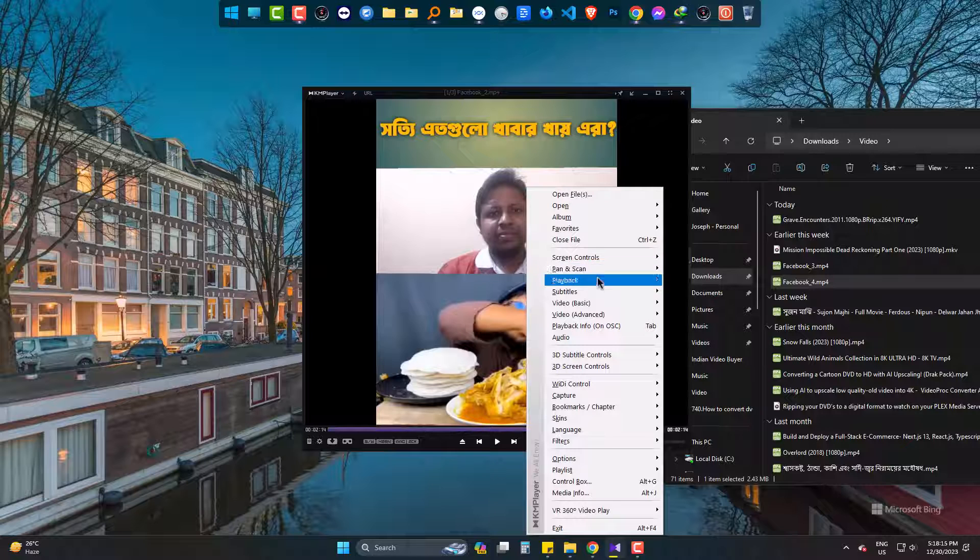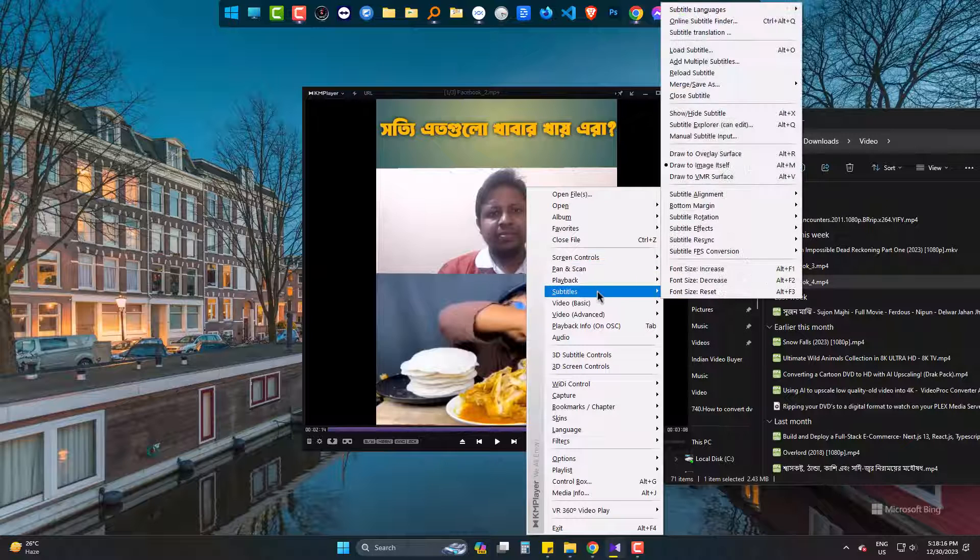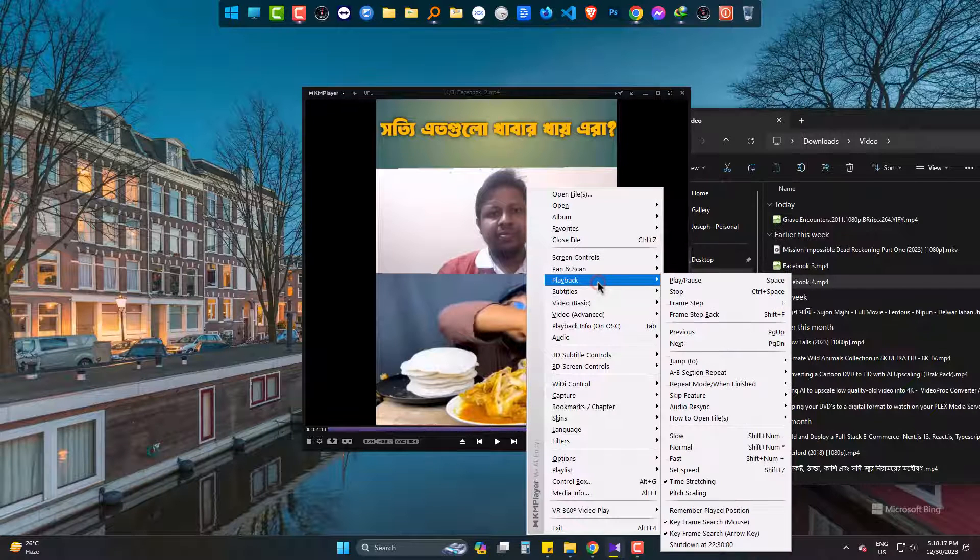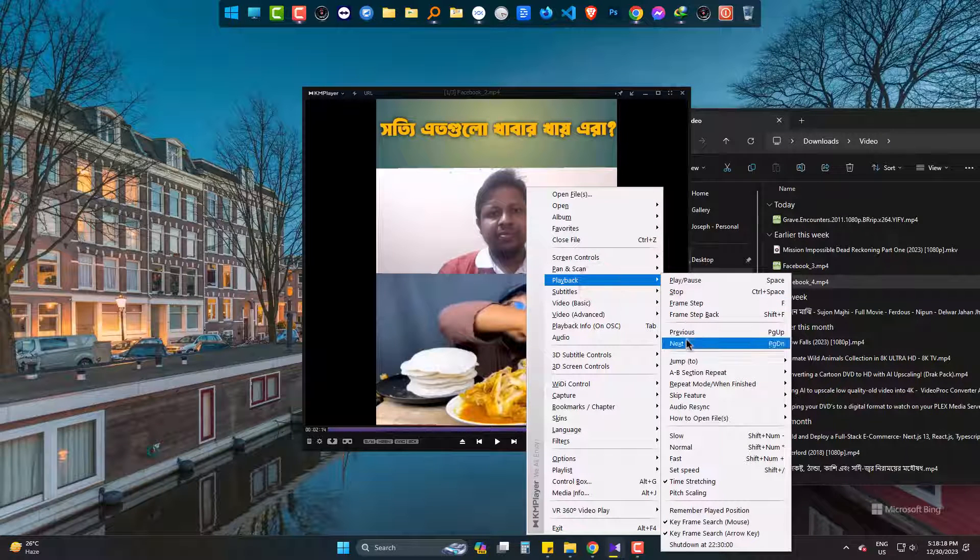The last one is you can also choose if the player should be closed immediately after finishing the video playback.